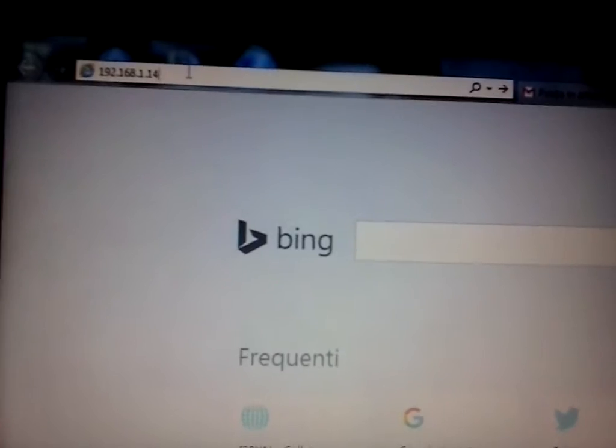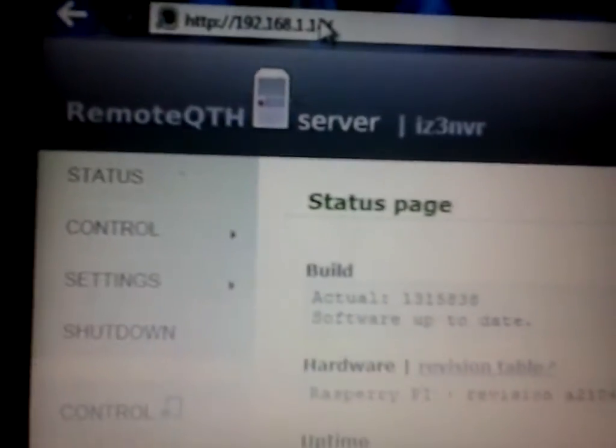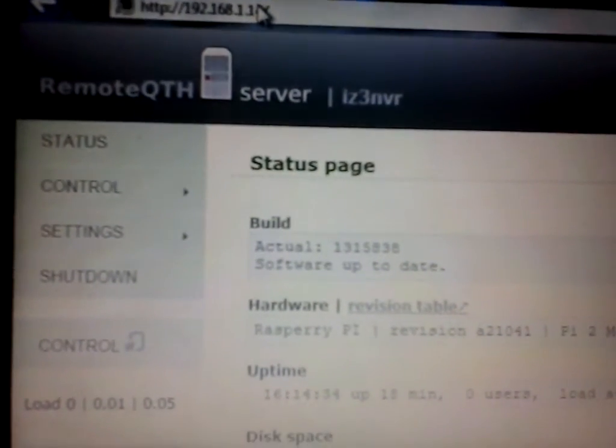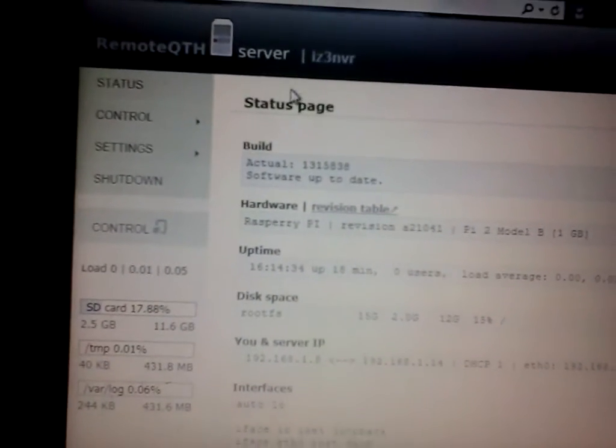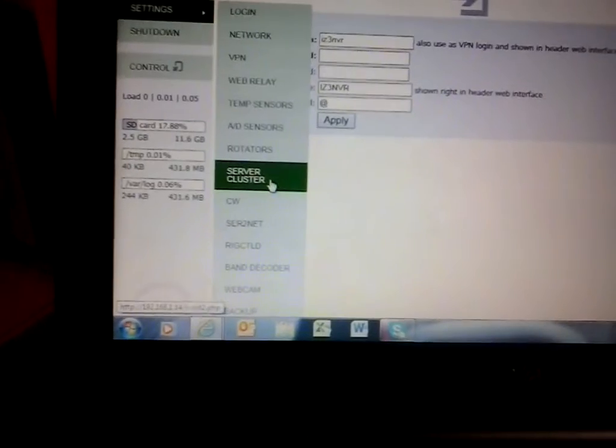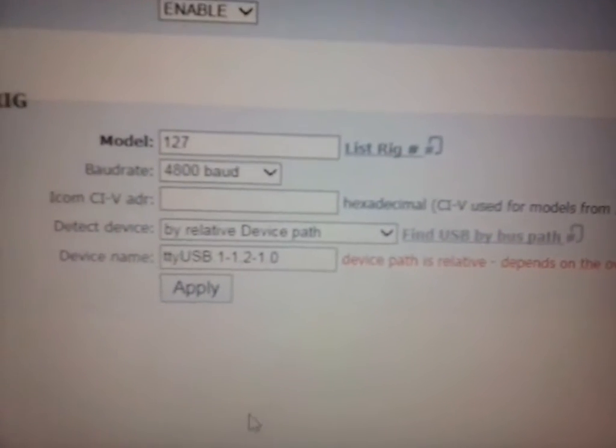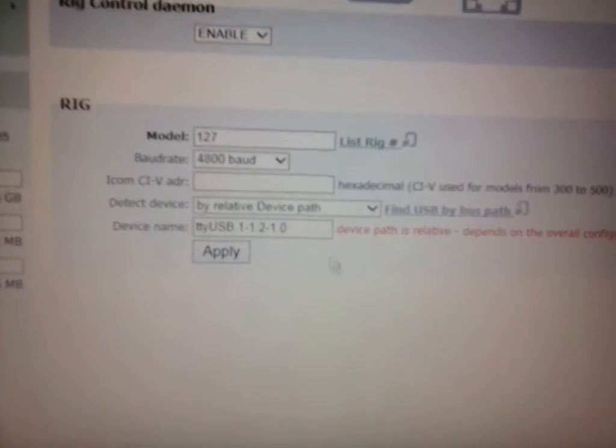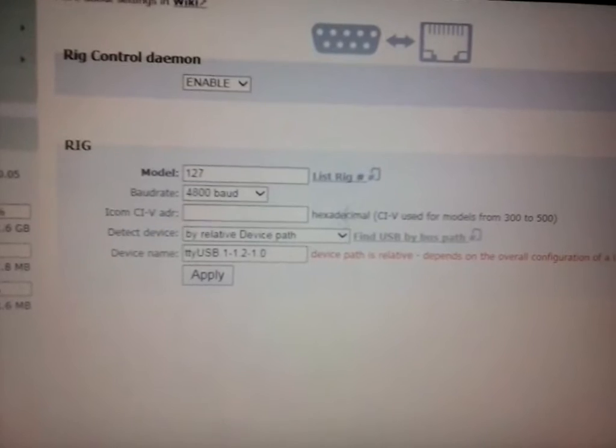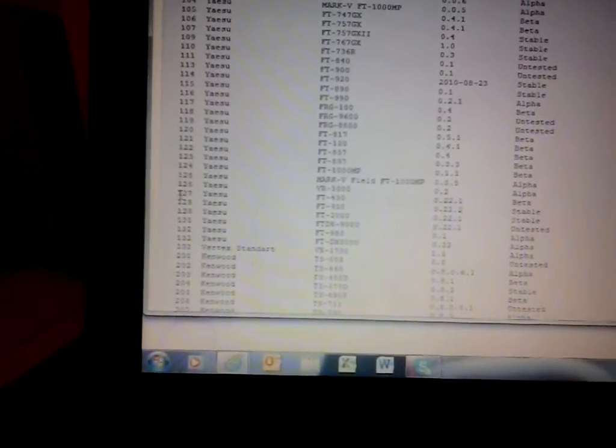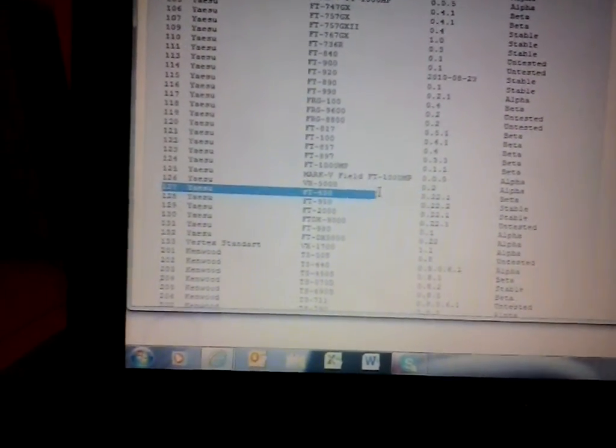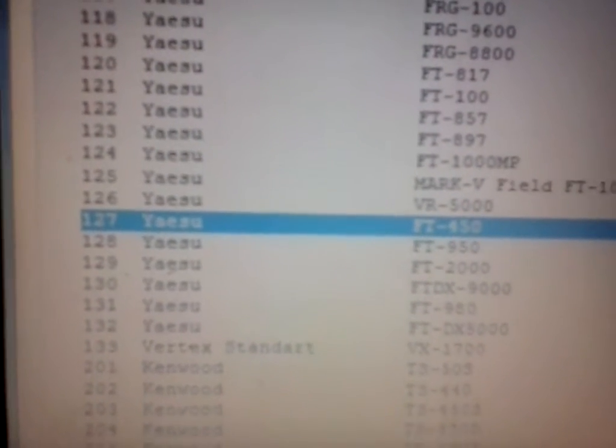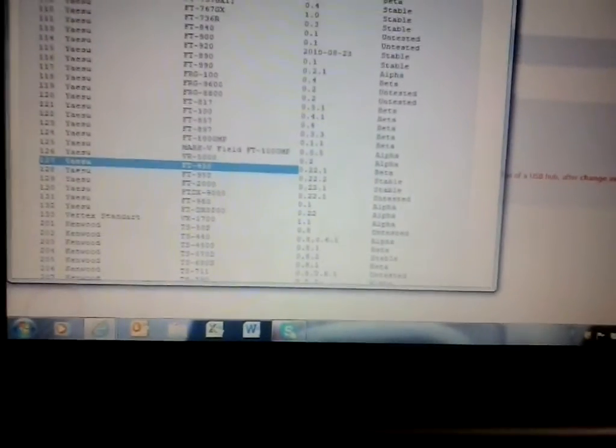You go with the IP into the RemoteQTH server. I've already customized it. So in the settings control, you can actually go to rig control daemon port and set all those specific things for your radio. This is the sort of device you're using, and here you have the list of all those radios.